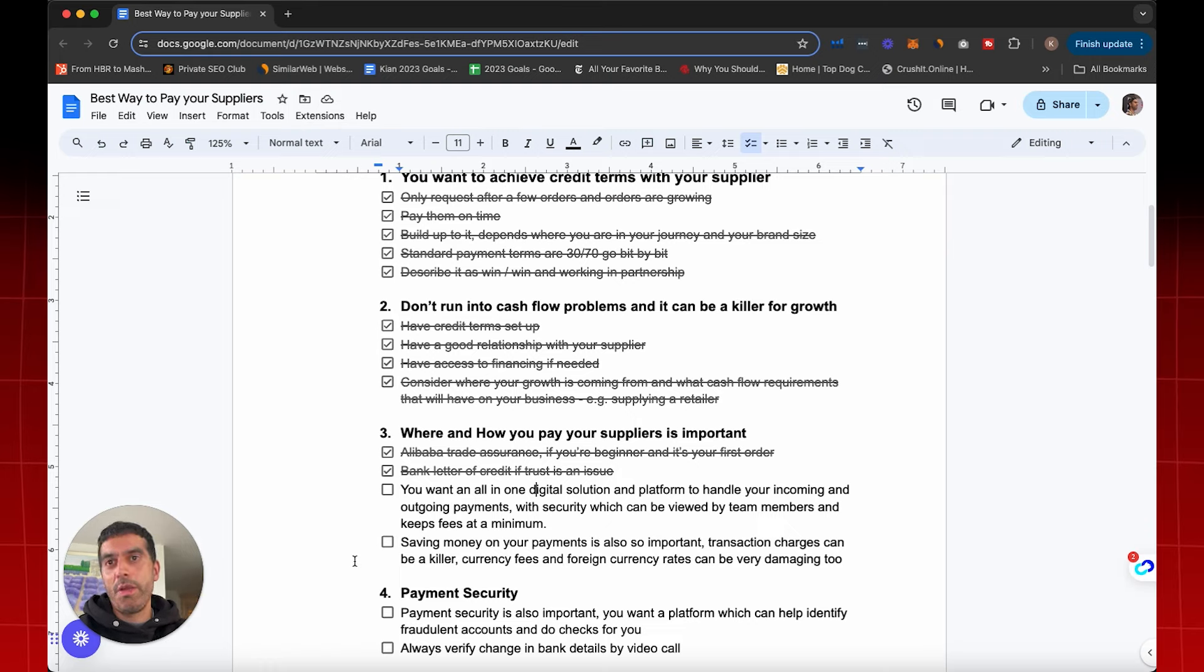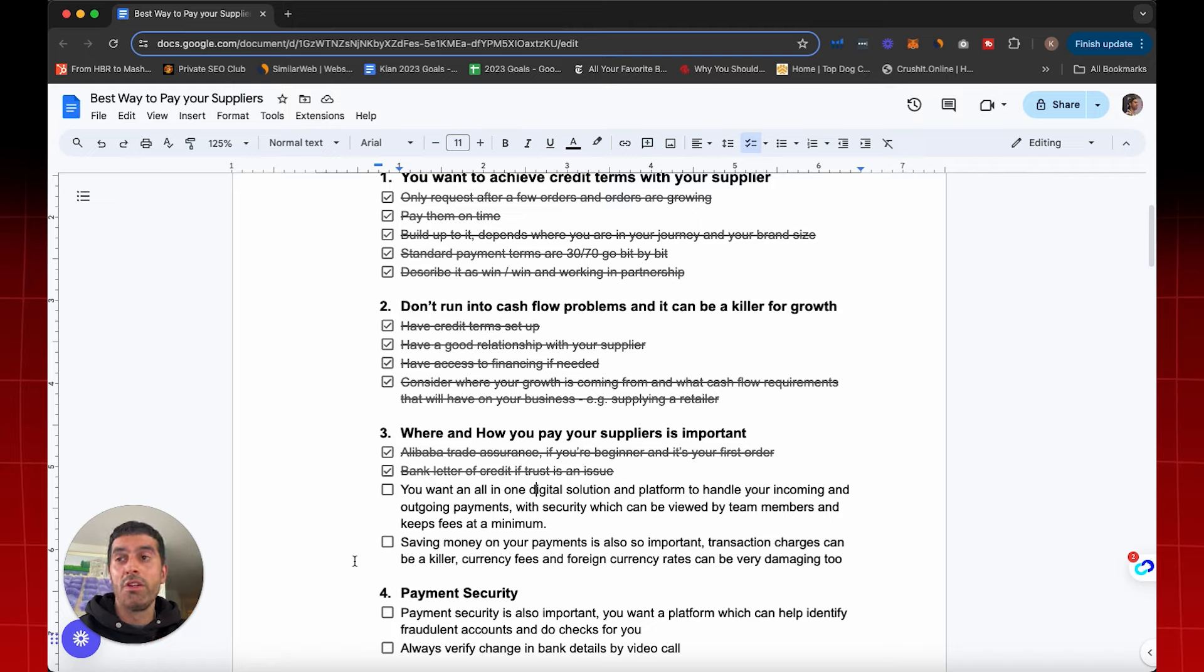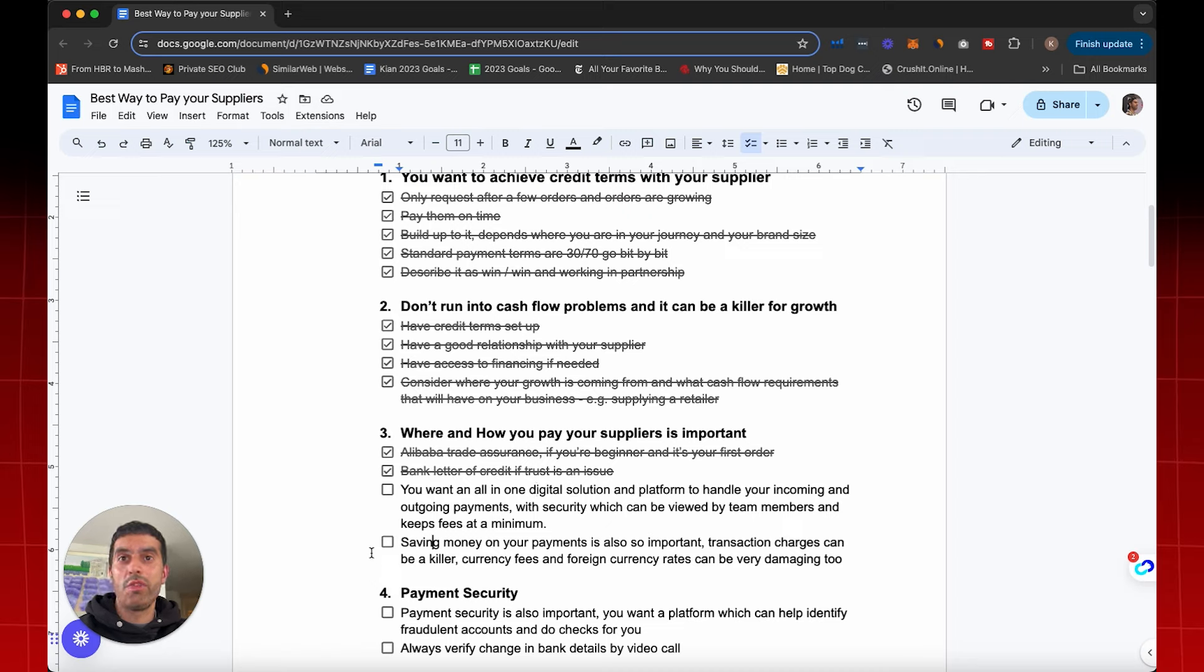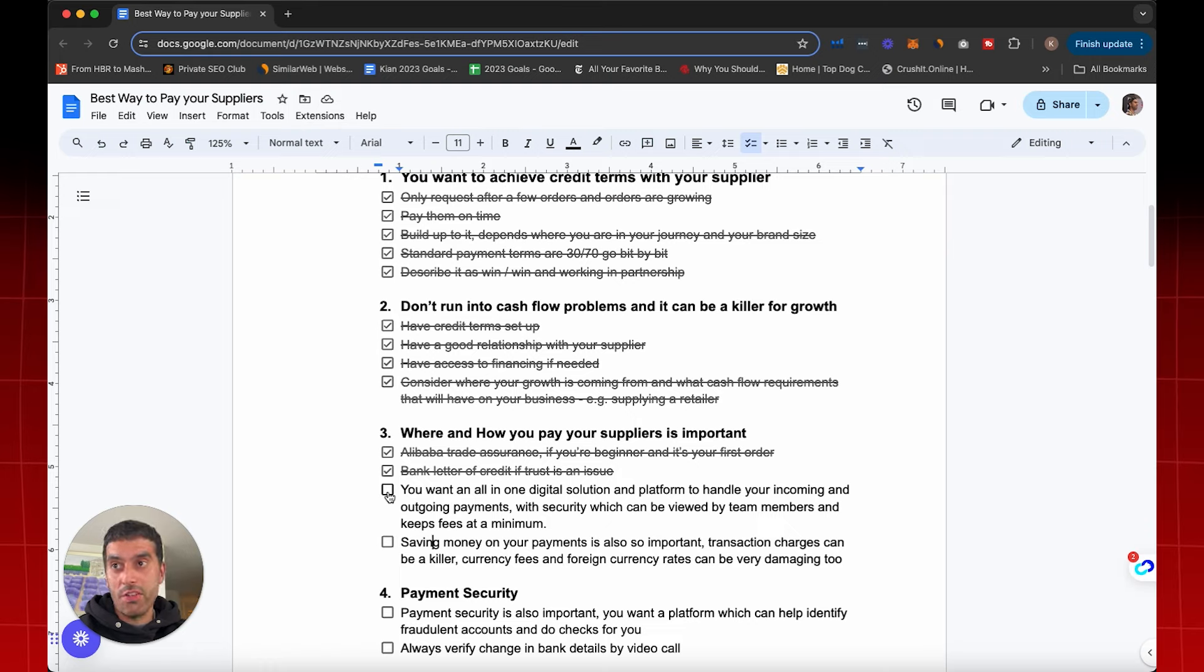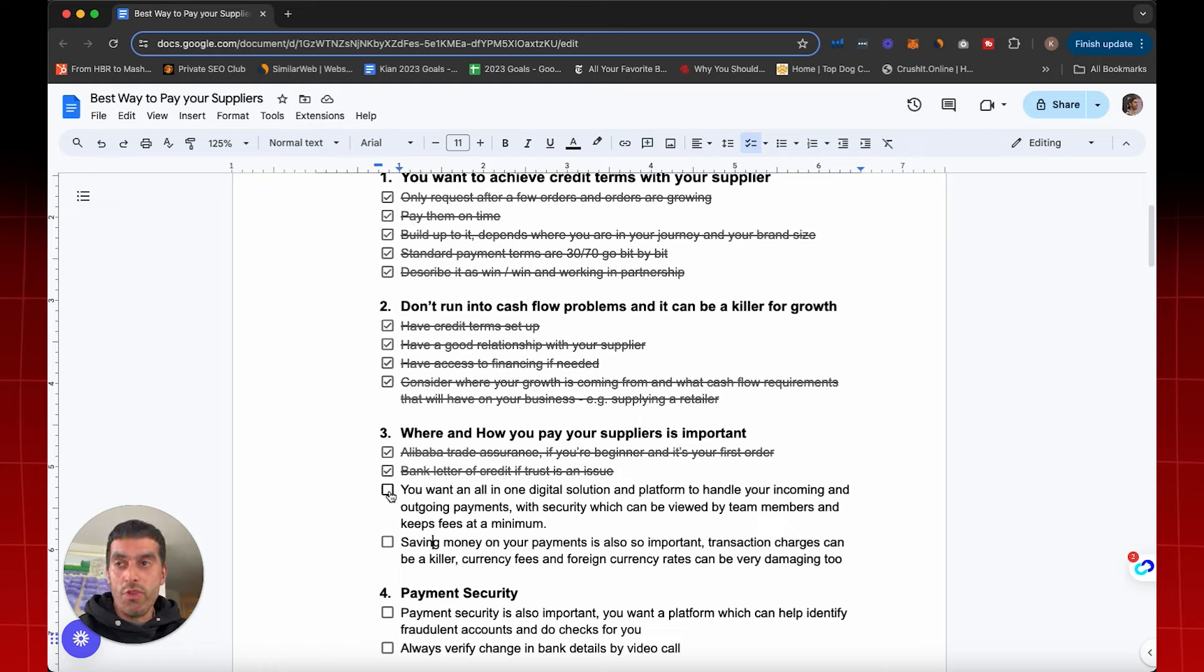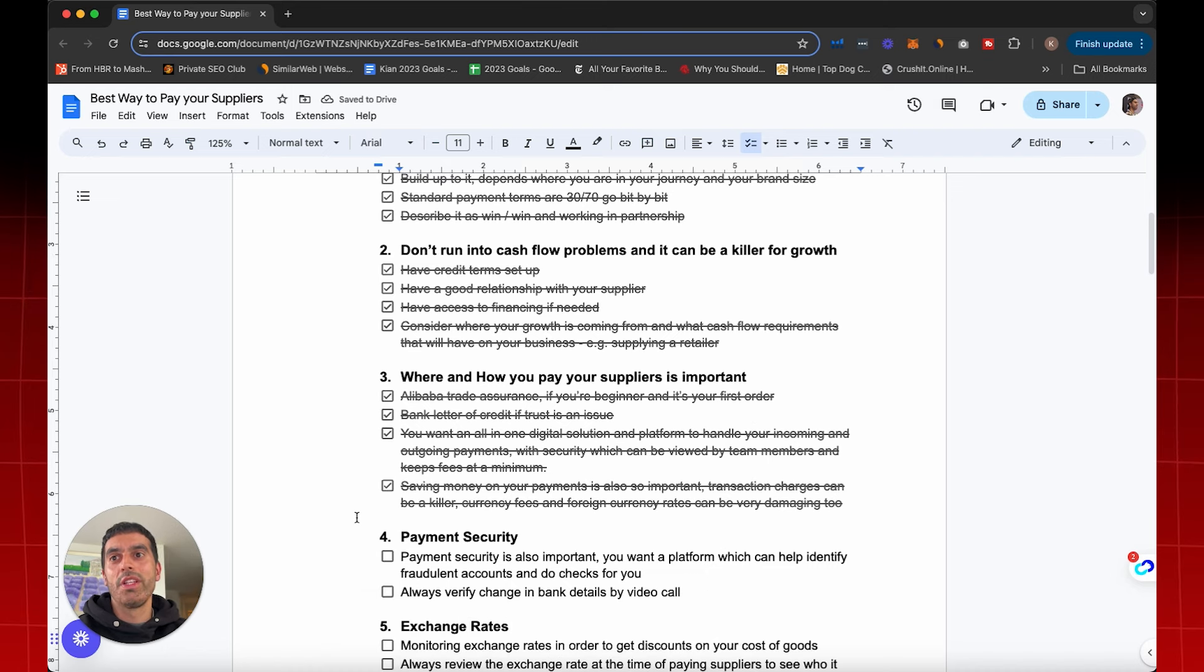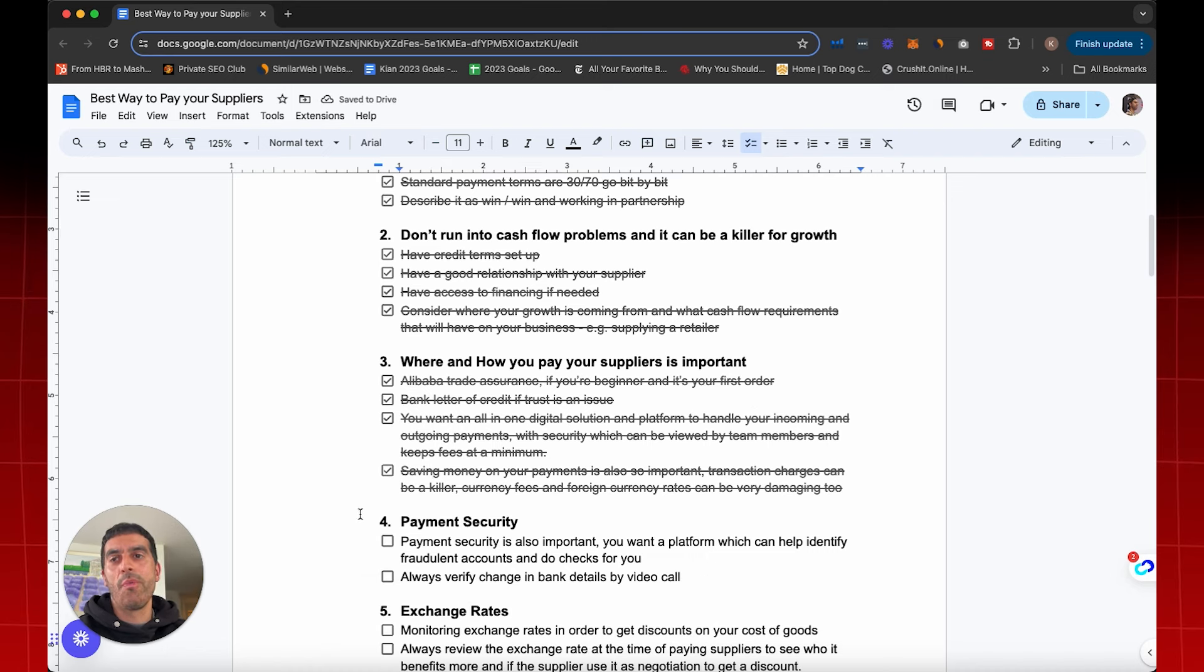So saving money on your payments is so important because transaction charges can be a killer. You're going to have currency fees, you're going to have foreign currency rates, and these can be very damaging. I know these can sound quite small, but actually they really build up. Based on the number of transactions that you do and also the value of your payments, these really build up and can destroy a business. So I'm going to show you in a live screen share how I avoid these as well.